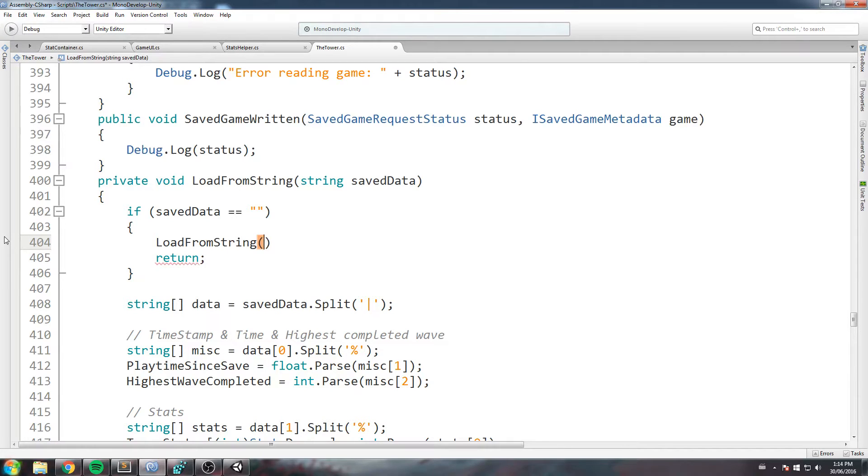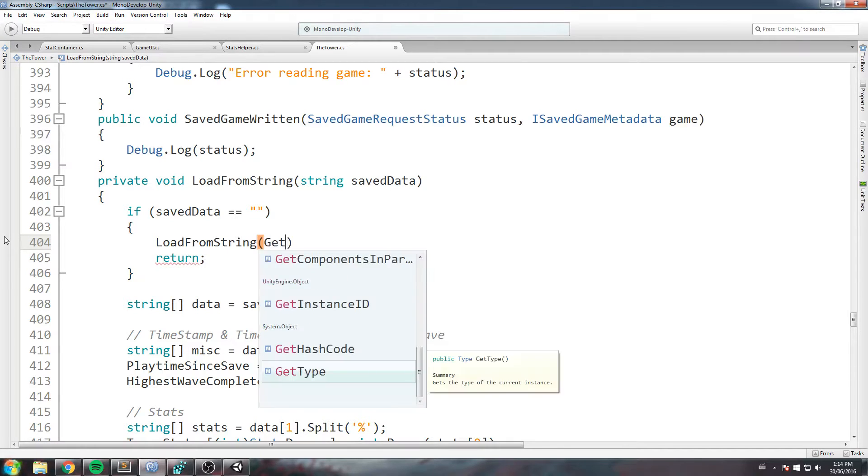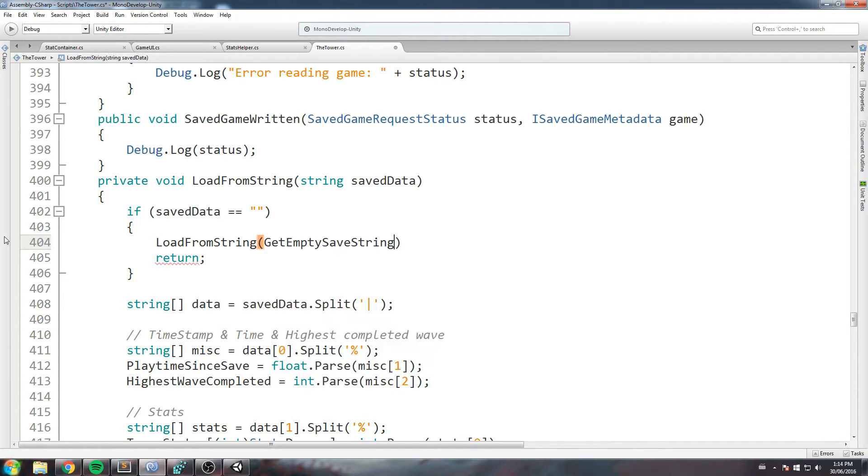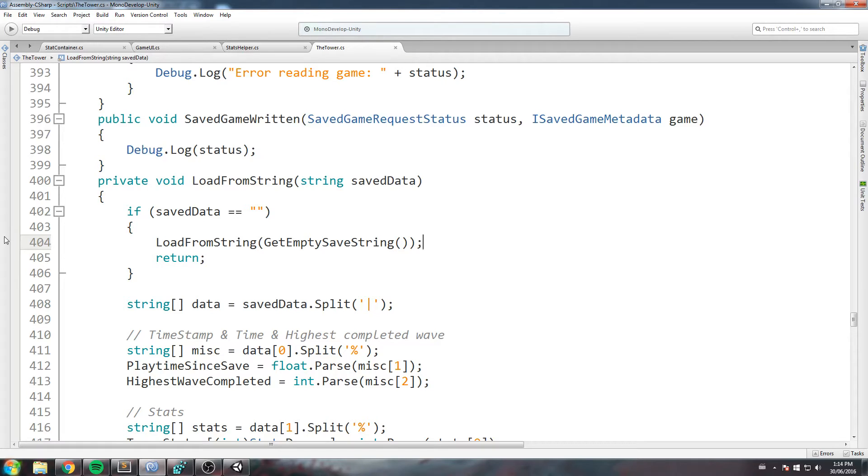We're gonna do a get empty save string just like this. So basically, if we don't find any save game locally, we just create one. We just assume it's a new one with the empty save string, and that is how we fix this issue.